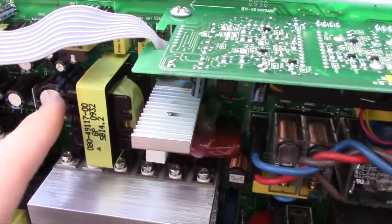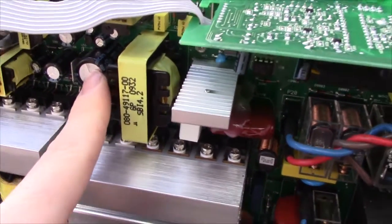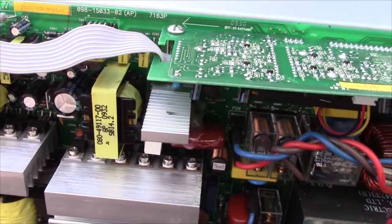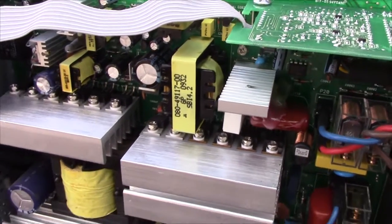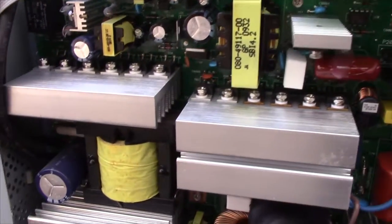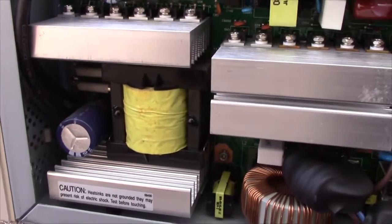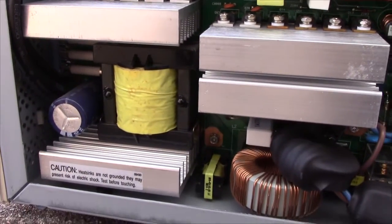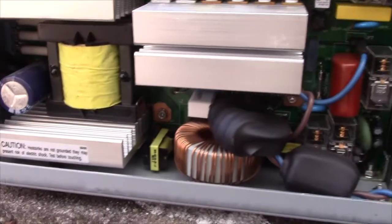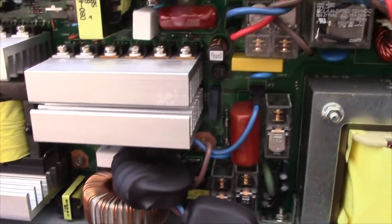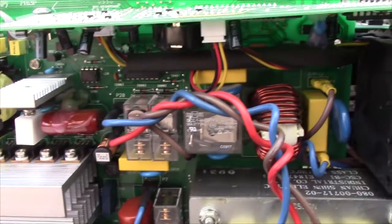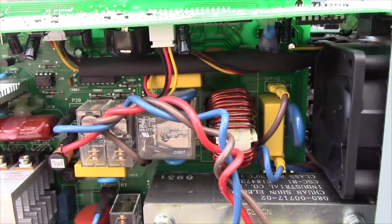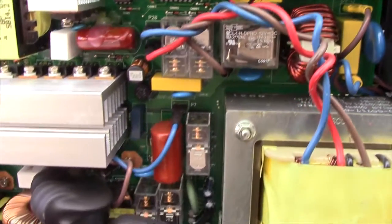Decent quality caps in them, although yeah, Jamicon could do better. These rarely get bad caps though. I've seen more APCs with bad caps than I've seen Powerwares.